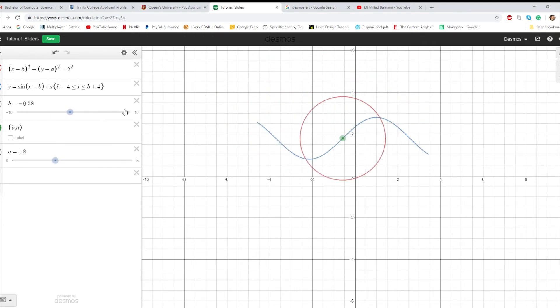So yeah, that's the basics of sliders. And the other options you can do with sliders, if we just remove all this, you can make a switch with a slider.